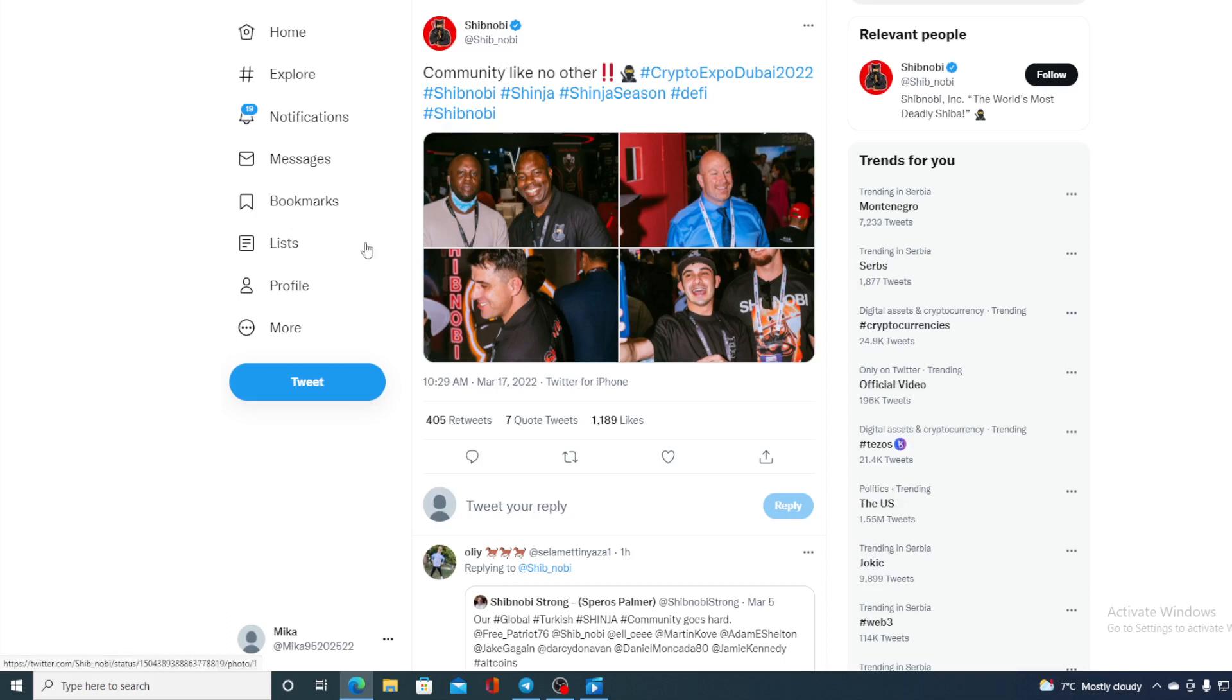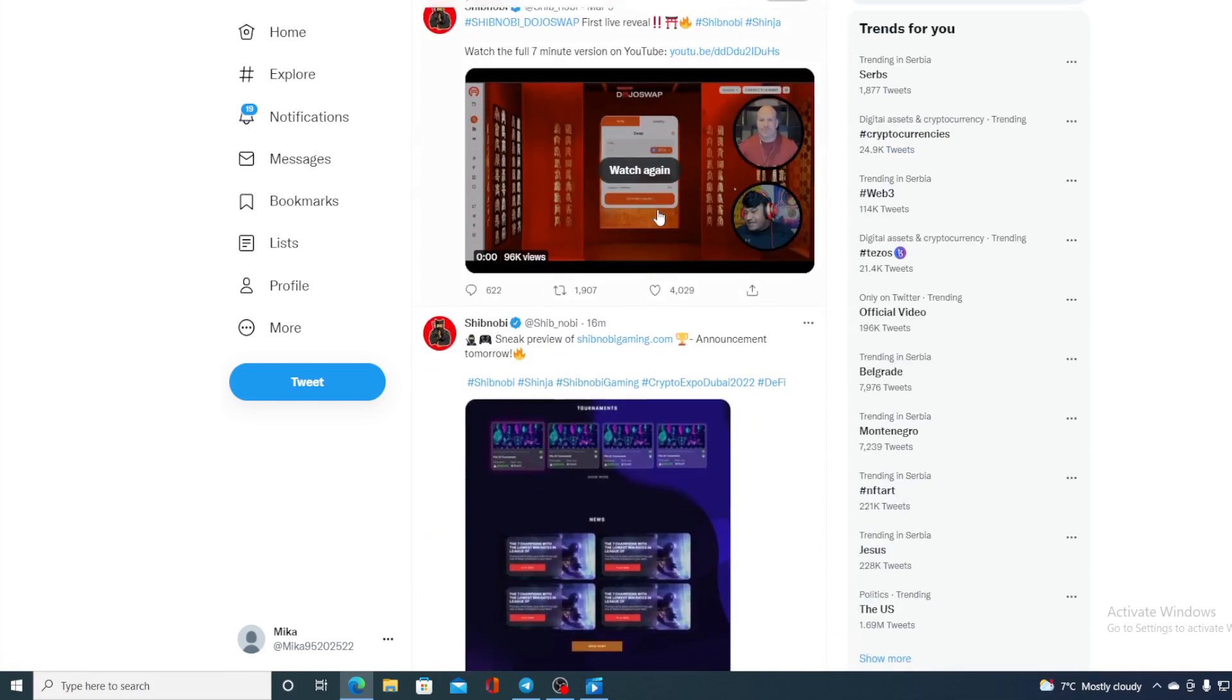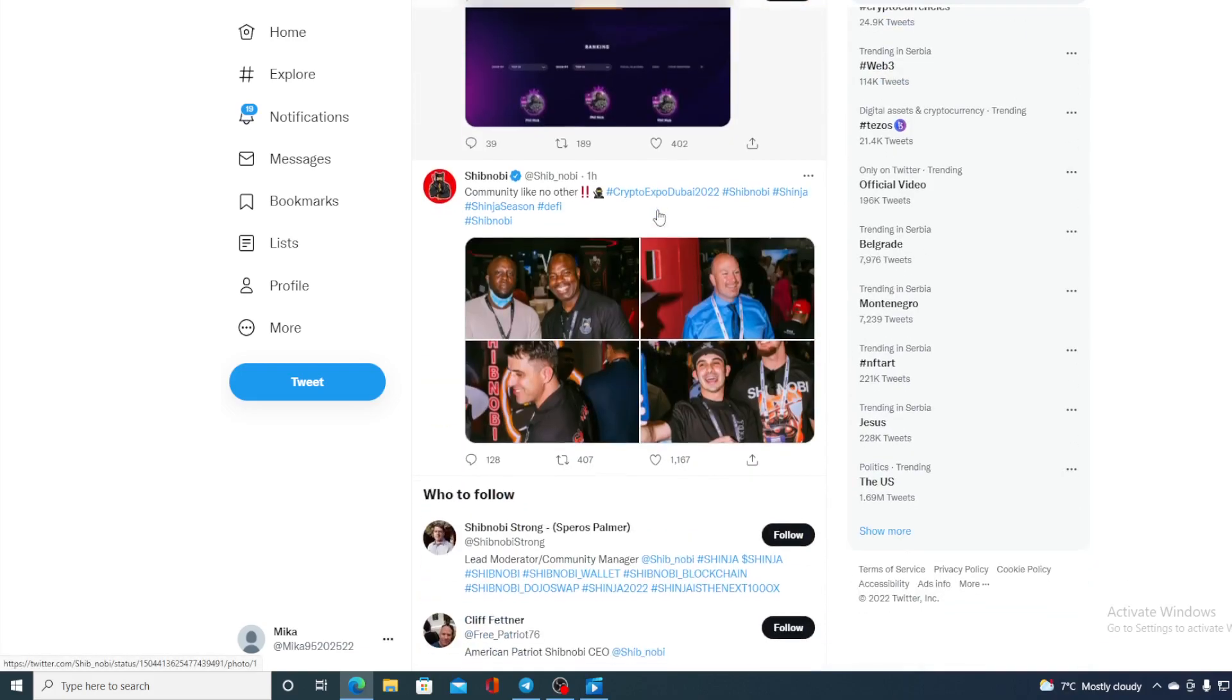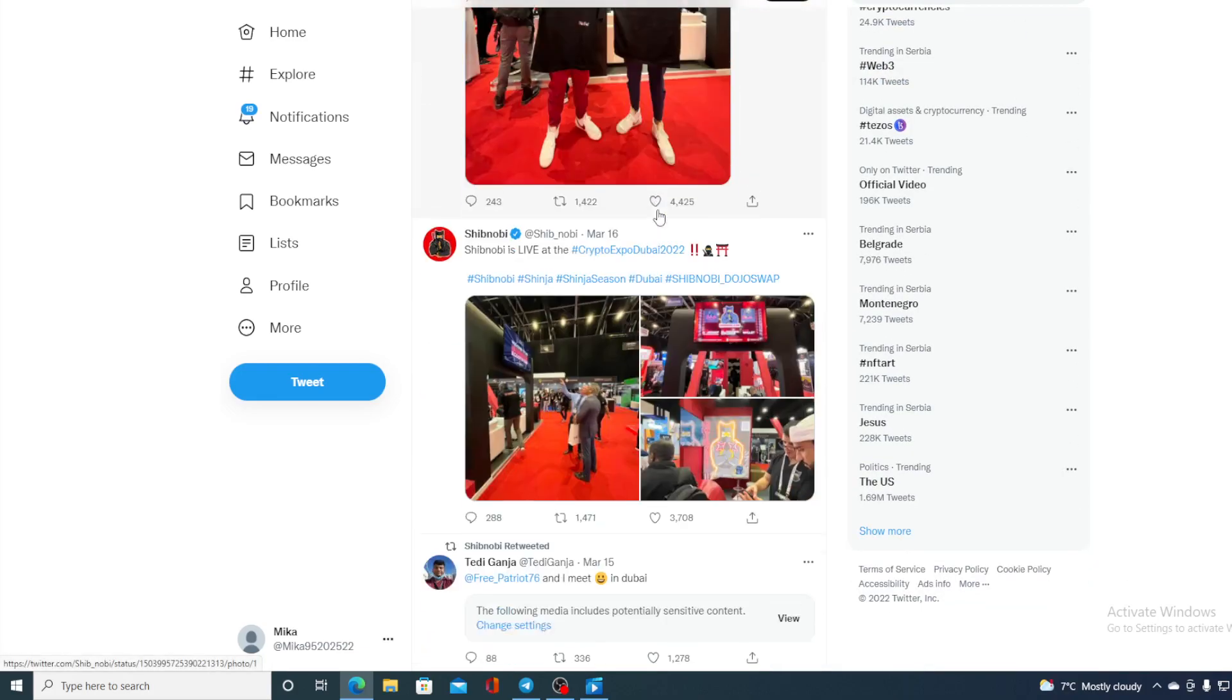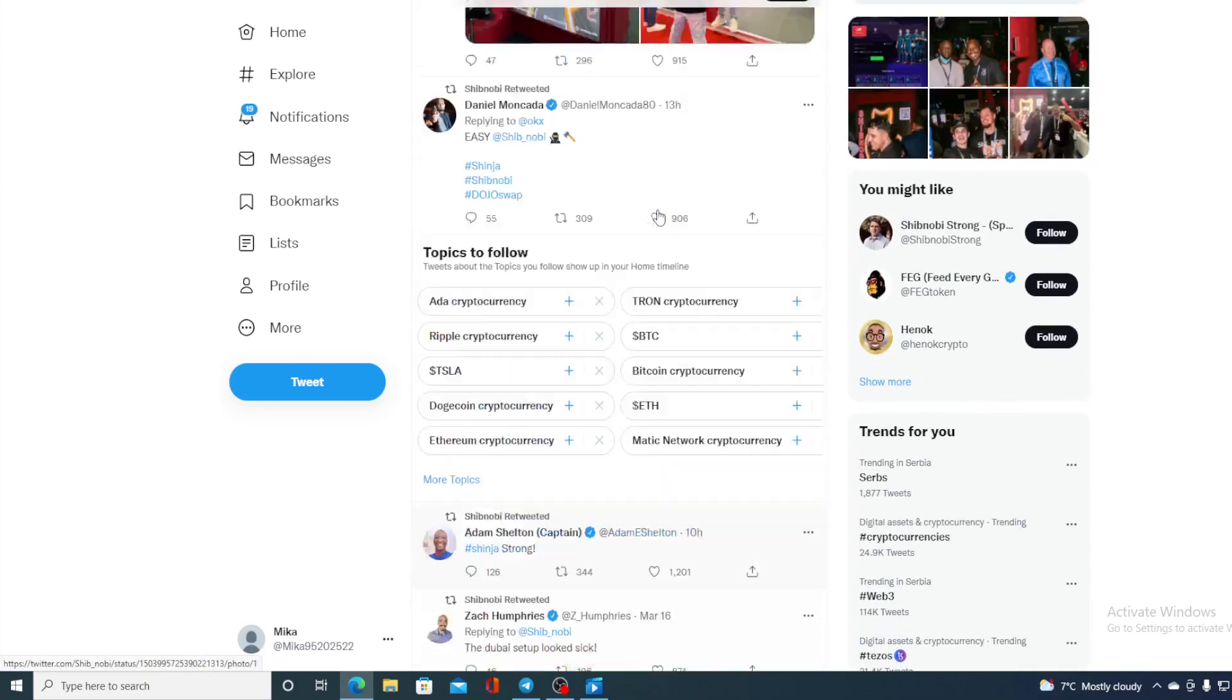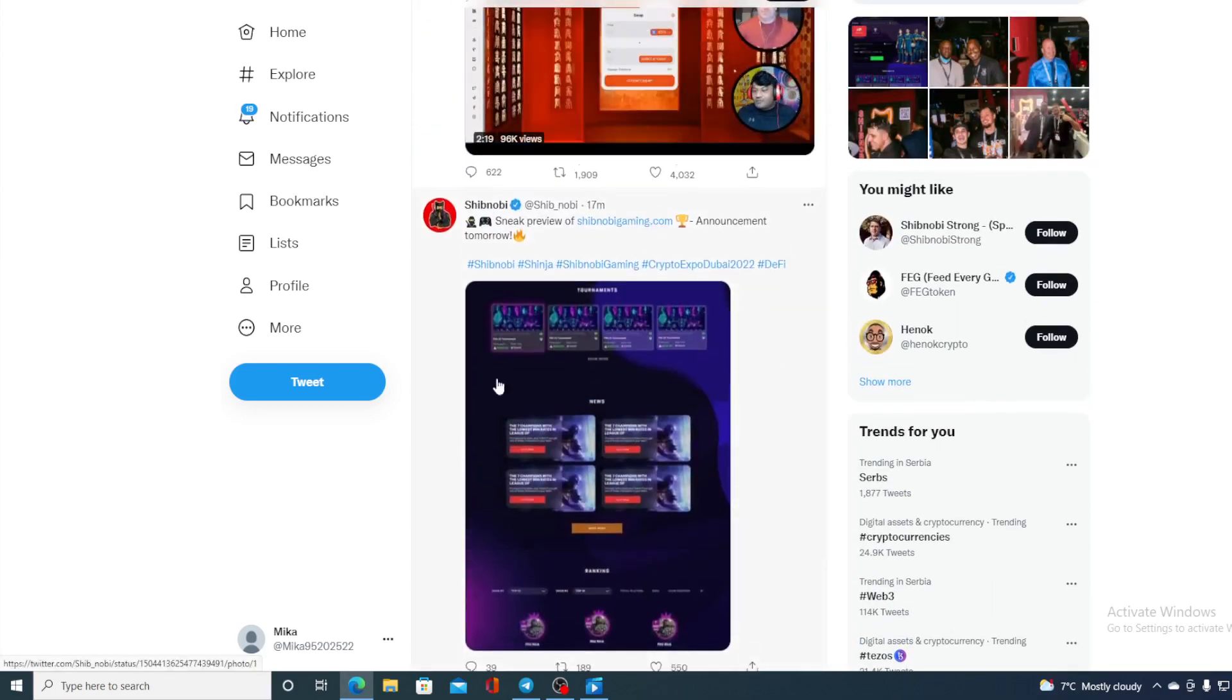And of course we can take a look at Shibnobi's Twitter account - we can see the latest news here and the latest updates. Most of the updates are from Crypto Expo Dubai and there's that sneak peek of the announcements that are about to air tomorrow. So guys, get ready, do not miss it.